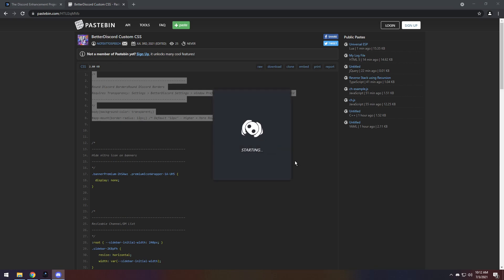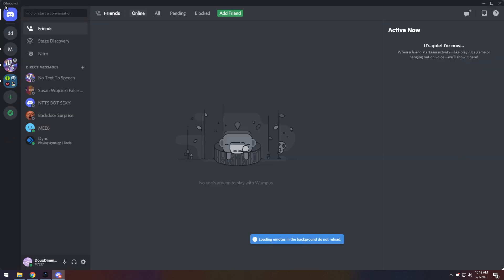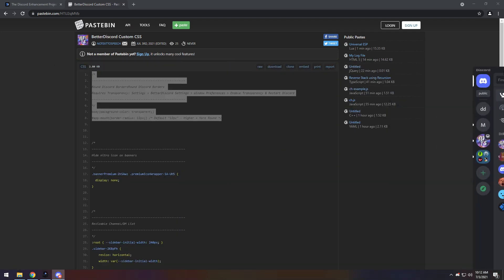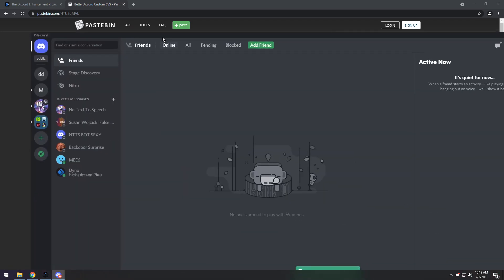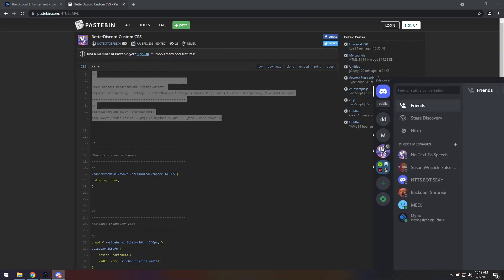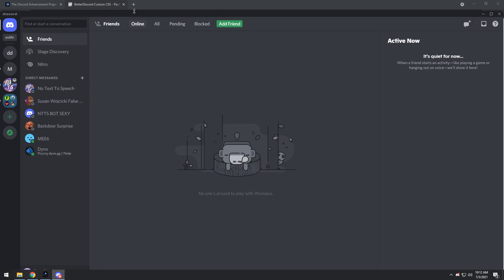What this will do is give you rounded borders on your Discord, which make it look a little bit nicer. Once it loads in, you'll notice you now have the rounded corners for Discord. Mind you, I did find a bug, and basically you can't snap it to any edge of the screen, like normal Windows operations.